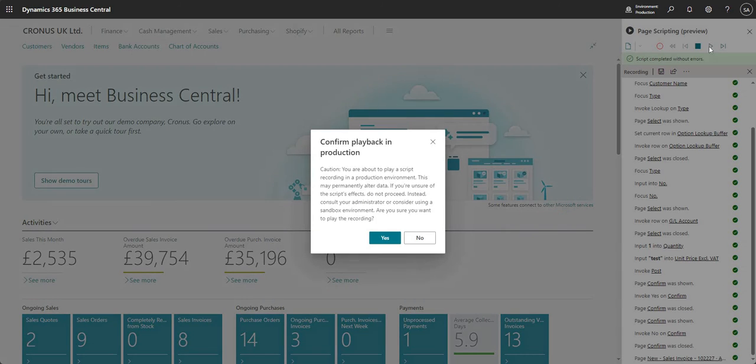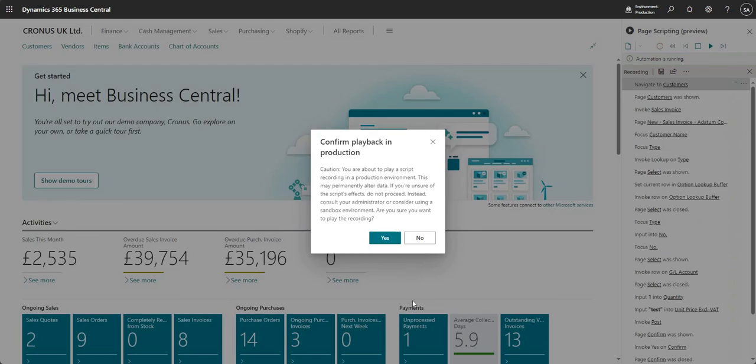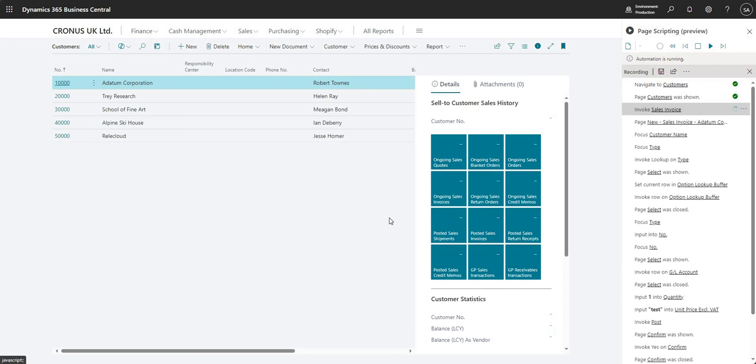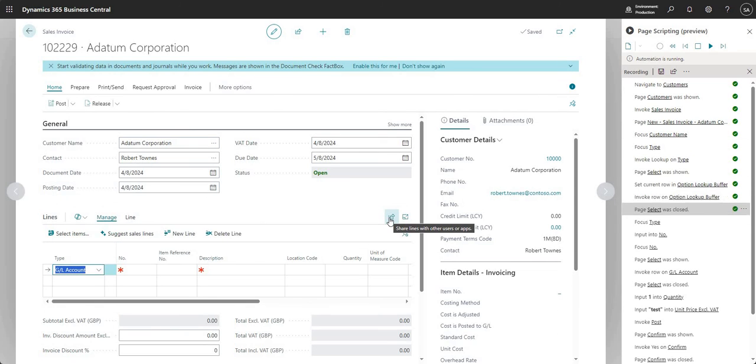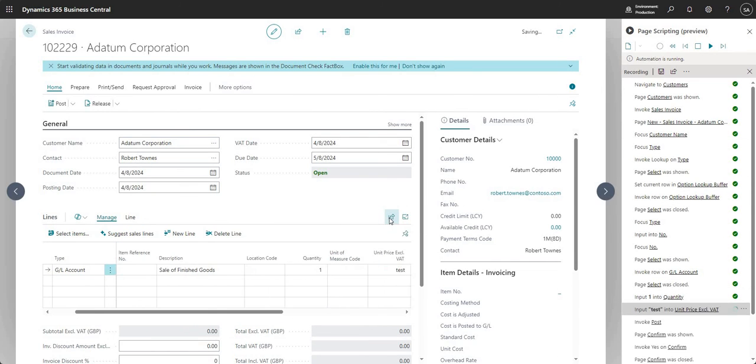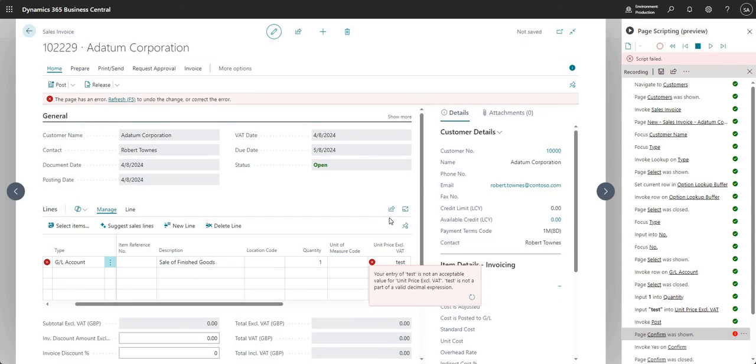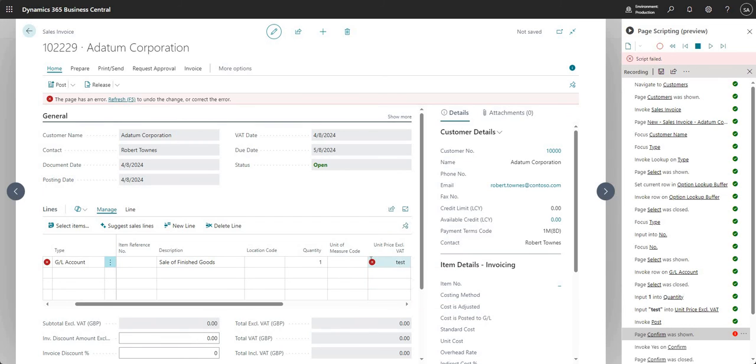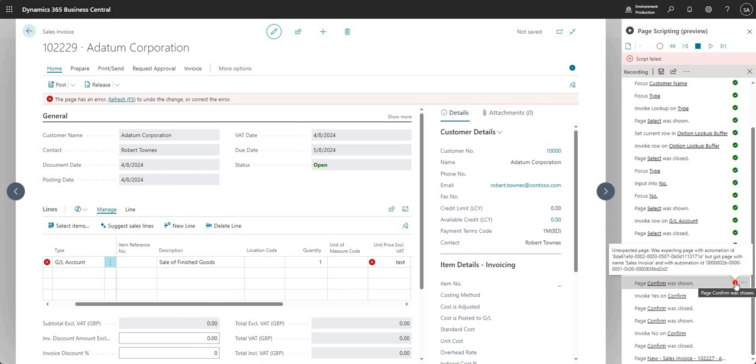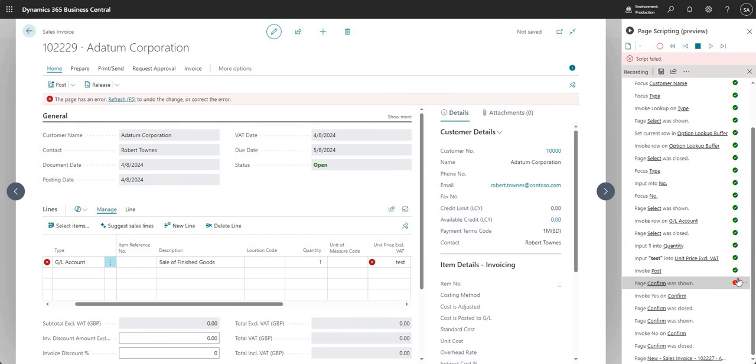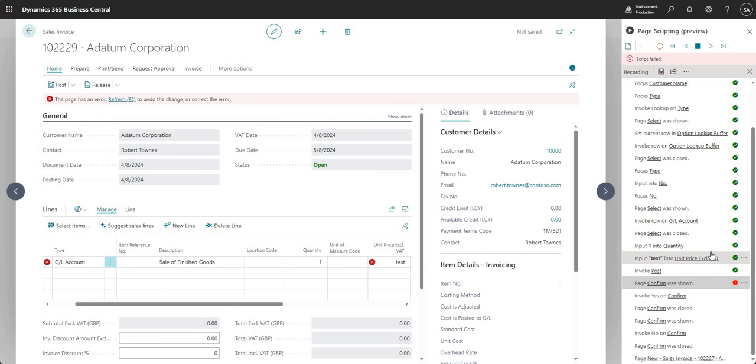I'm going to accept my error message saying I'm good to play in production. Let's say yes and it's going to run through the same steps we did last time. However, when it gets to our unit price excluding VAT, you can see it's telling us that the entry of test is not an acceptable value for unit price excluding VAT. We've got a failure there - you can see I've got some tick boxes up until that point, then I've got an error. It was just to show you how an error would look when you're running the page scripts.